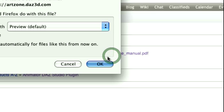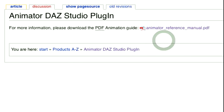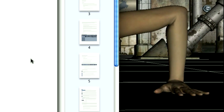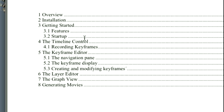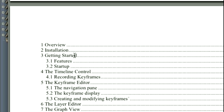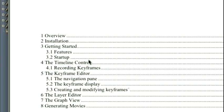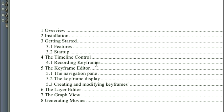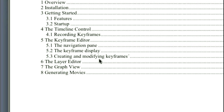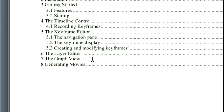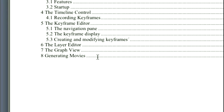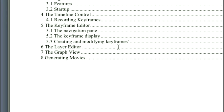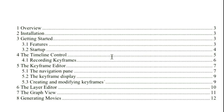If you currently own the plugin, but have not yet referenced the manual, it's highly recommended that you do so, as it'll give you an excellent getting started overview of the features, including the Timeline Control, the Keyframe Editor, the Layer Editor, the Graph View, and some custom movie generation options that aren't available with Daz Studio out of the box.